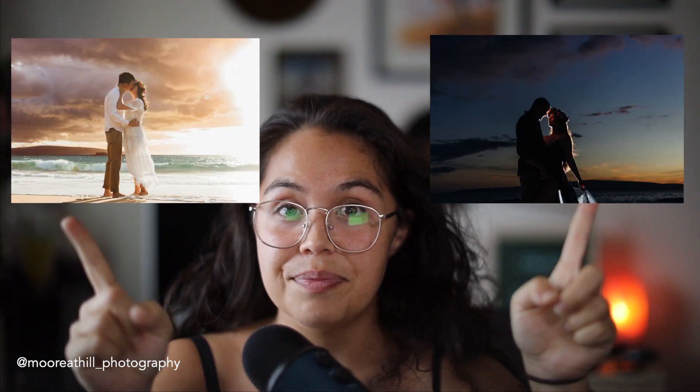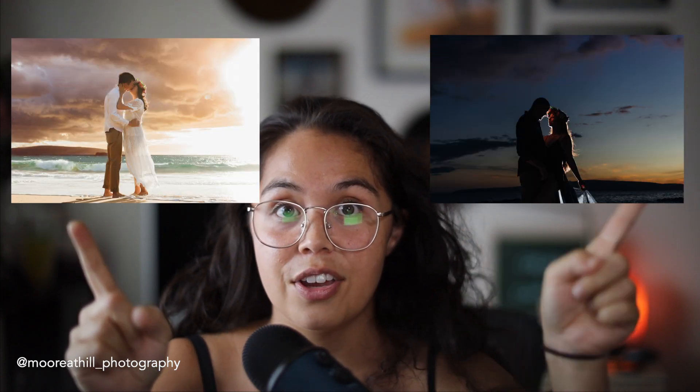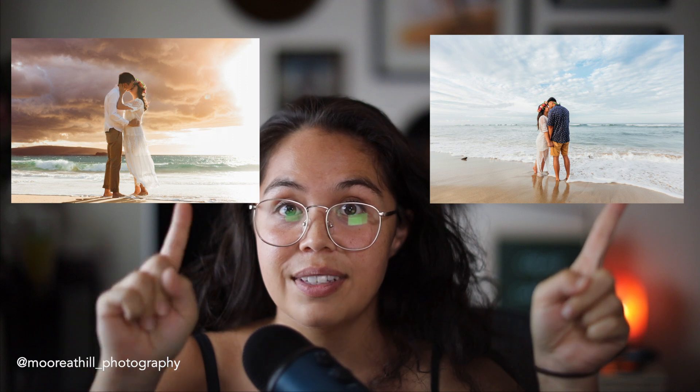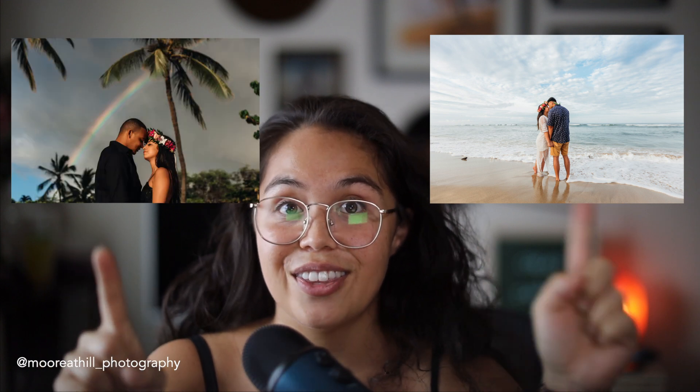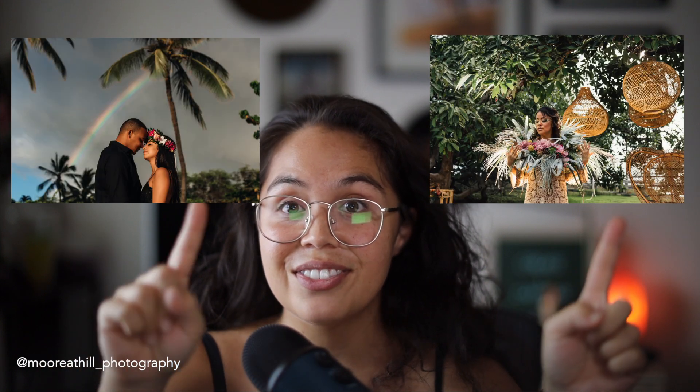I'm going to show you some examples of photos I've shot with 35 millimeter and a 50 millimeter. Here's a 35, here's a 50, 35, 50, 35, 50.